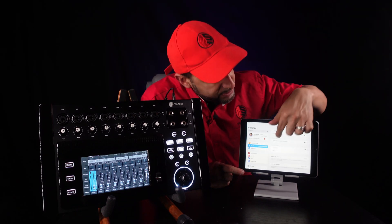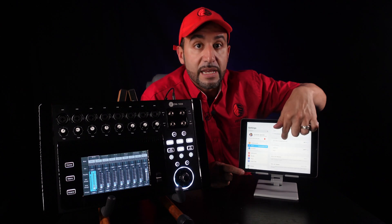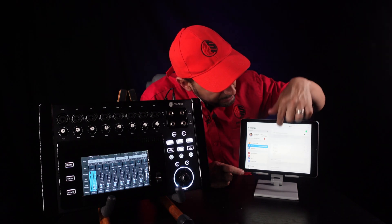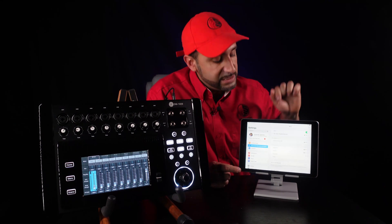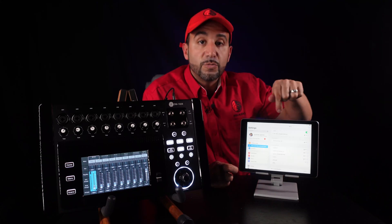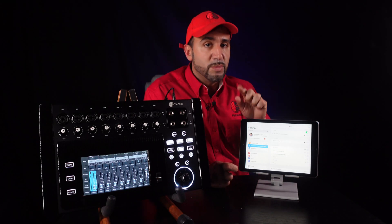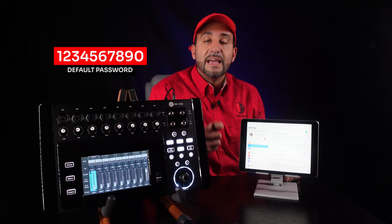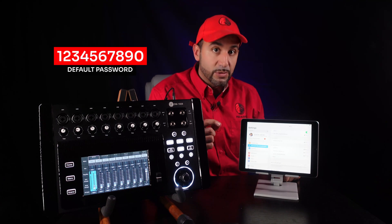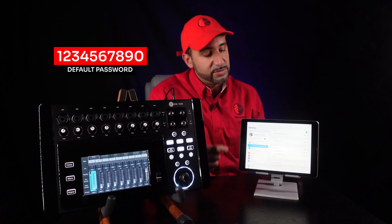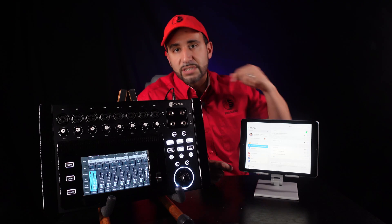We look for the DM1608 network — we have the DM1608 right here. We just select the DM1608. Once we are connected, remember the password is going to be 1234567890. That's the default password that comes with the mixer.